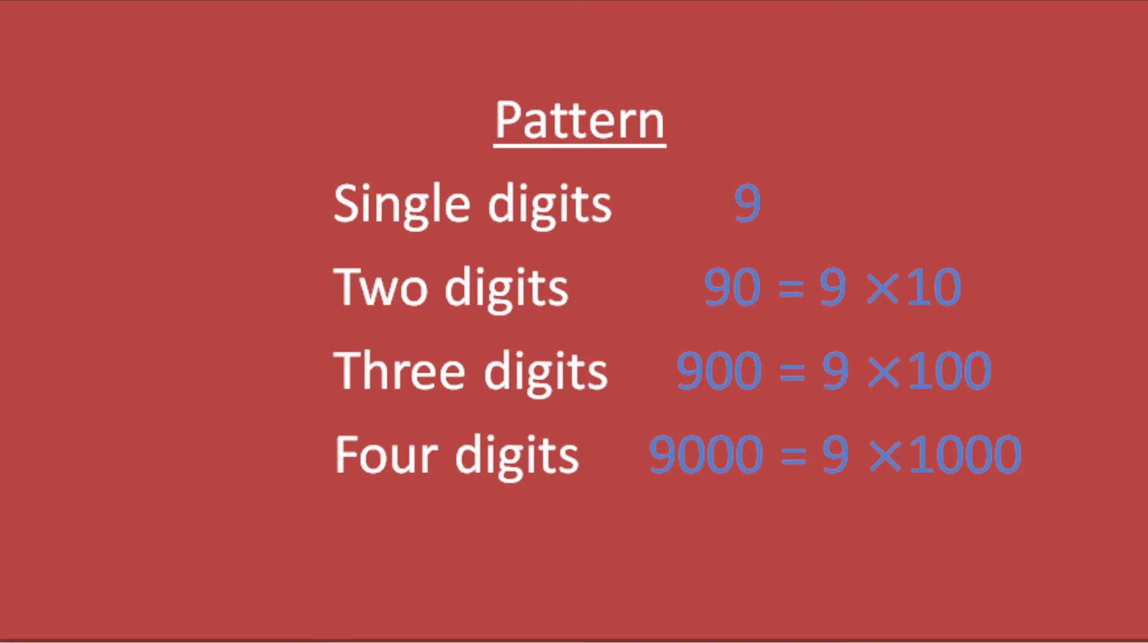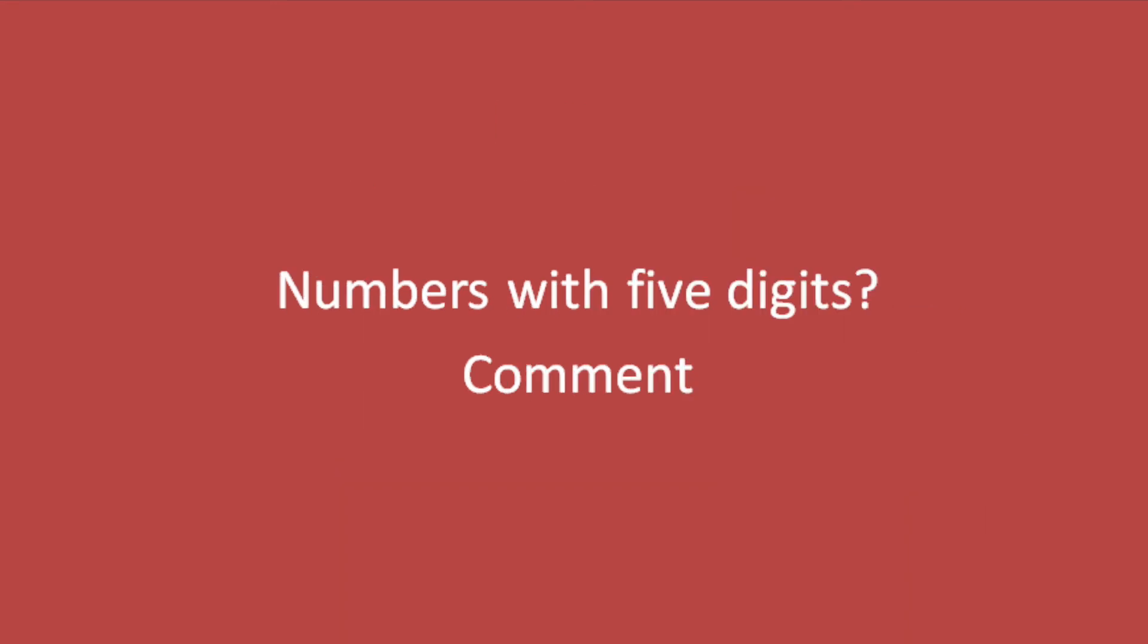Four digits start at 1000, so we multiply 9 with 1000 to get 9000. I hope you can understand this pattern. By using this pattern, you can find the numbers with five digits and so on.